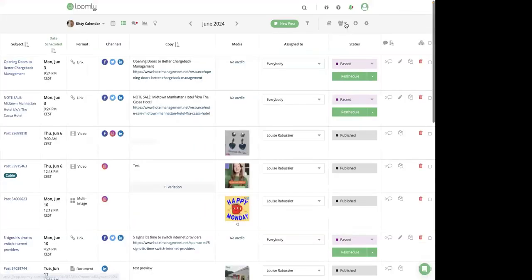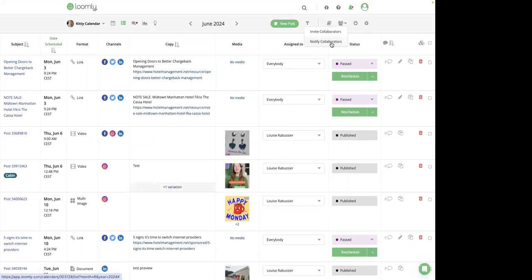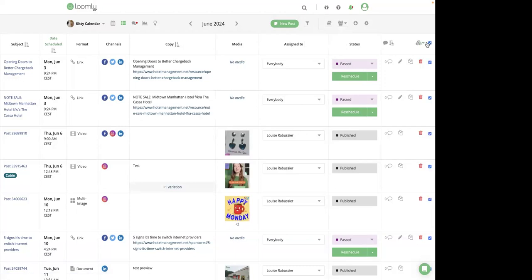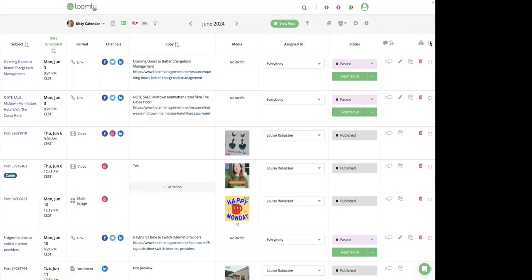Just right there. Additionally, from here, ListView, you can apply bulk action to multiple posts, allowing you to update the status or change assignment efficiently. So you select bulk and then you select here what you want to do.